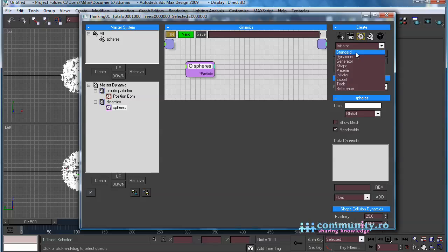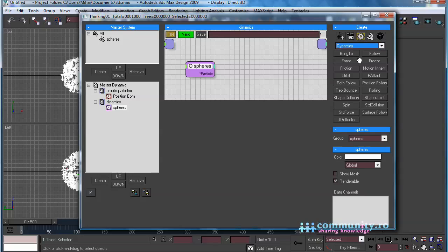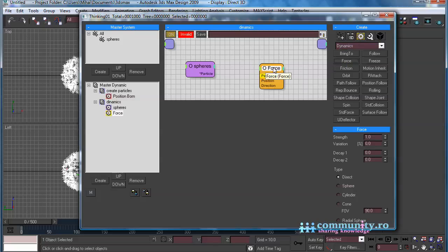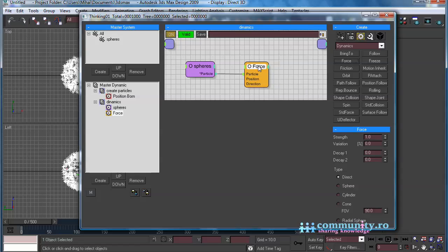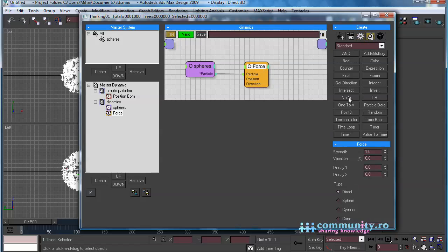From the Operators drop-down list choose Dynamics. Add a force operator to the set. Connect the sphere's particles to the particles input of the force operator.